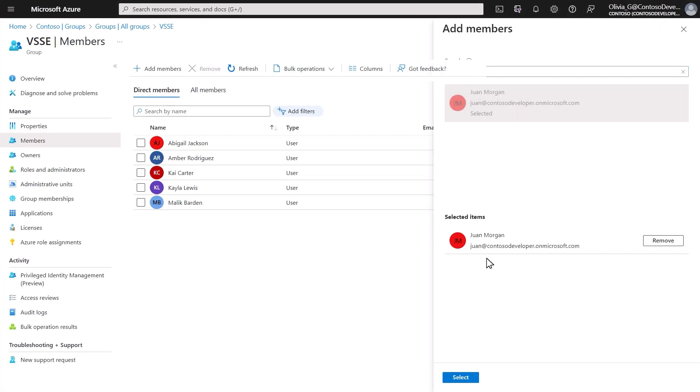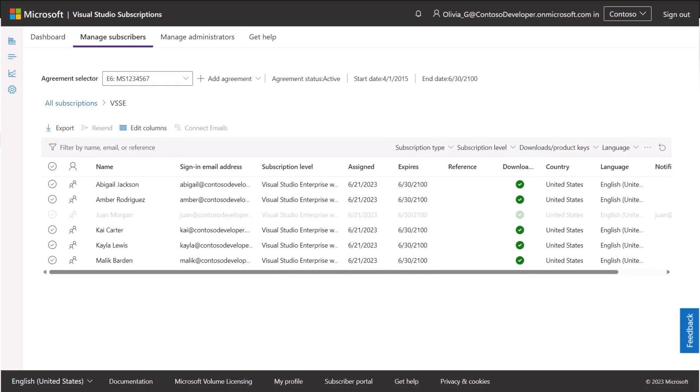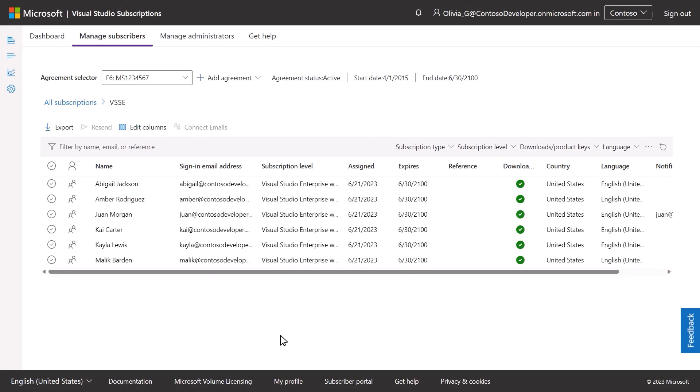As users are added to the group through the Azure Active Directory, they will automatically be assigned the Visual Studio subscription indicated.